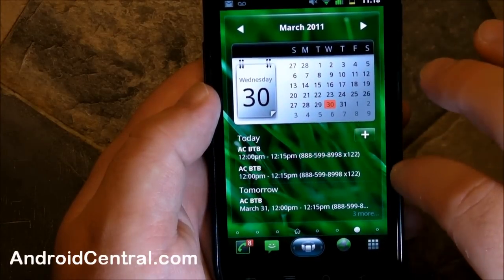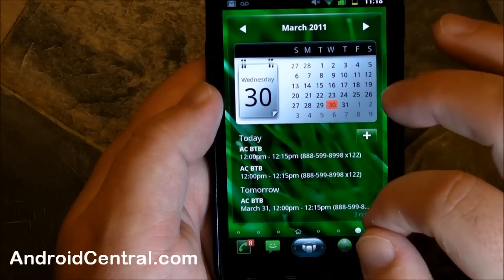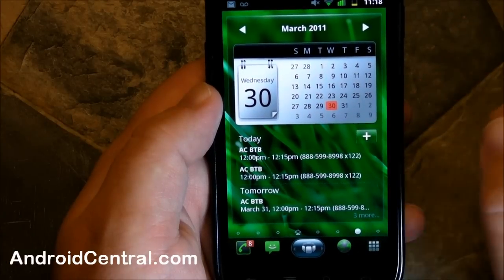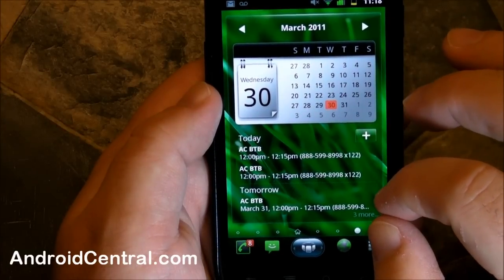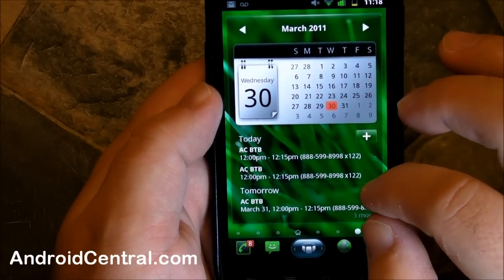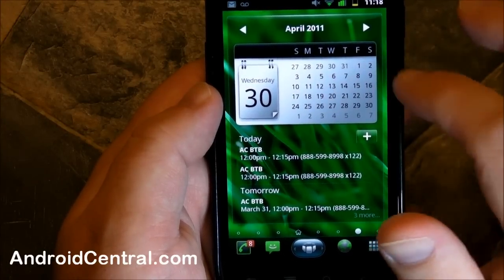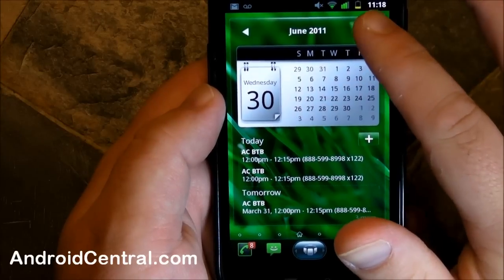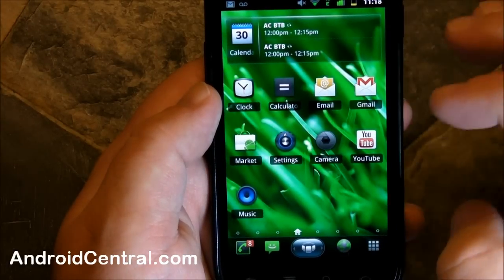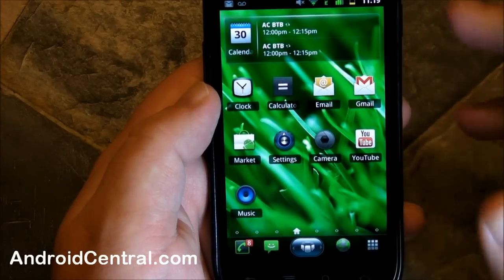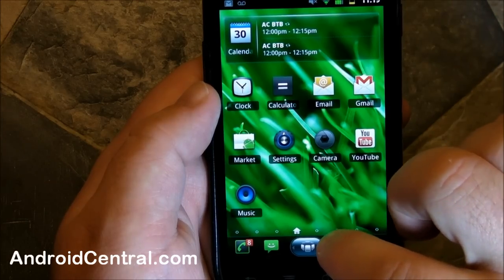Here is the calendar page — nice. You only get about three upcoming appointments, but that's not too horrible and you can add directly from there. You can change the months. Very, very nicely done — I like that a lot. Really smooth, and you see us flipping back and forth between all of these.